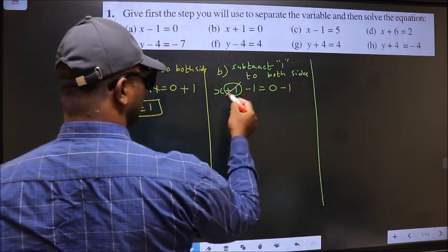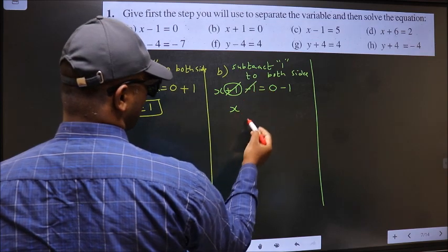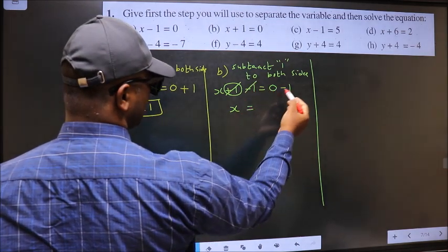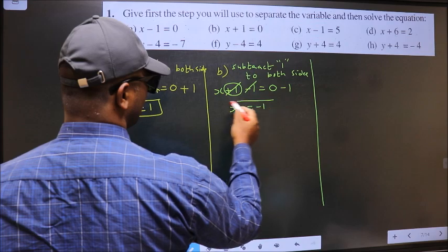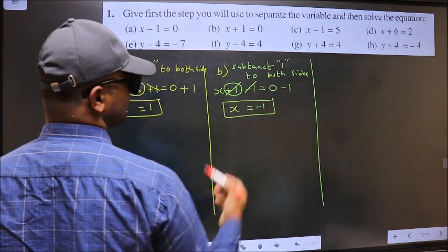So here, plus 1 minus 1 cancel out. You are left with x equal to 0 minus 1, which is minus 1. This is our answer.